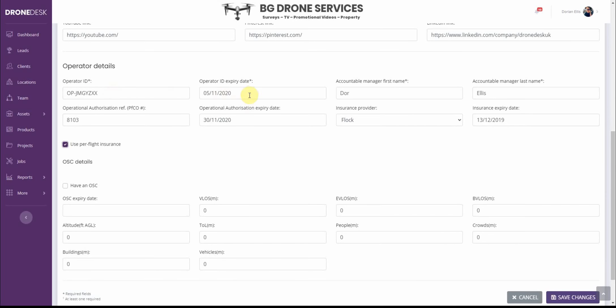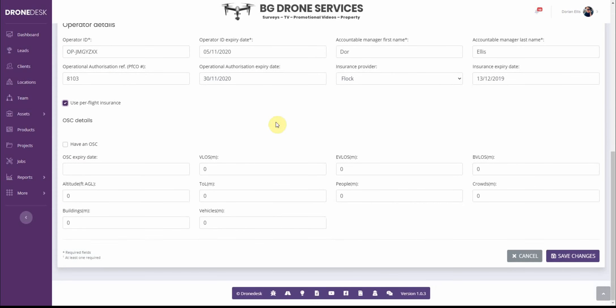You need to add accountable manager, first name, last name and then operational authorization if you're maintaining your PFCO as it used to be called then you'd enter the details. Then if you have OSCs then you can enter the details here so tick the box and enter the expiry date and the various permissions that you might have.